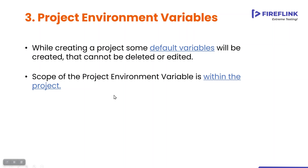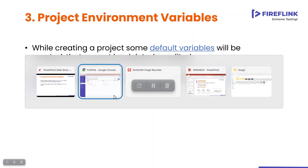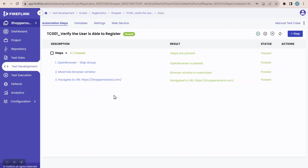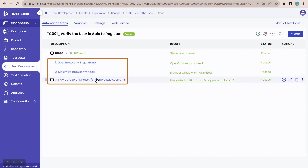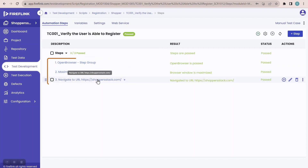Now let us see how to use these variables in the automation scripts. Let me navigate to the Fireflink platform. Here, as you can see, this is the script I have written for the registration process, with three steps: open browser, maximize browser, and navigate to URL. In the third step — navigate to URL — let me just click on the steps.